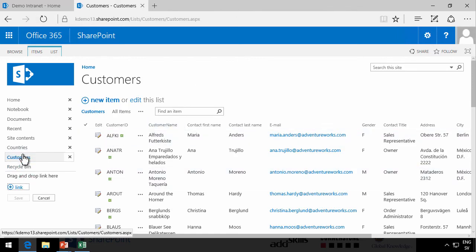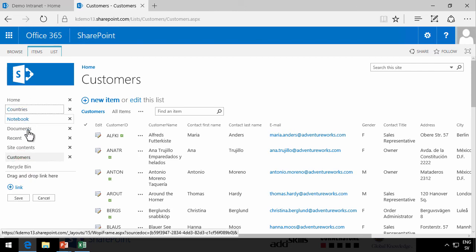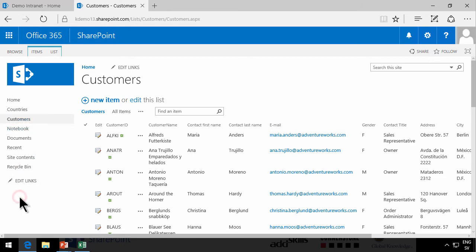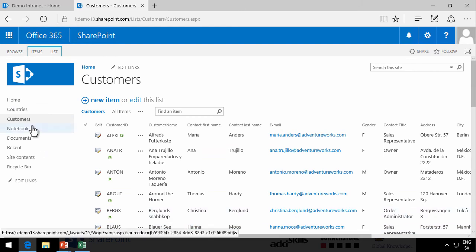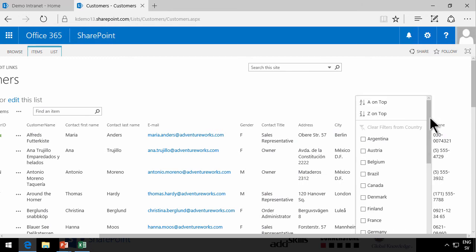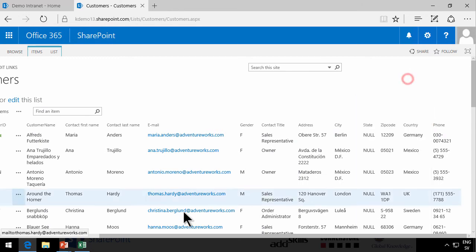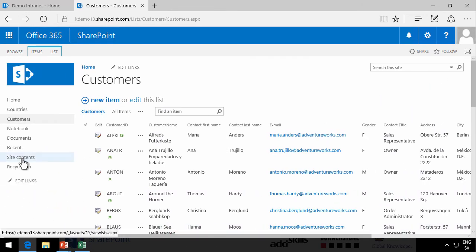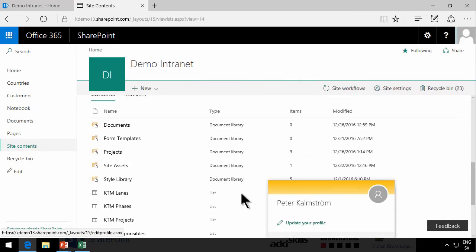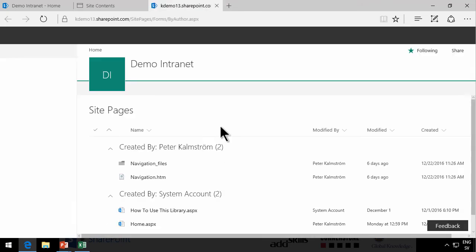Let's edit the link and move these to the top also, because we're going to be using these countries and customers. There we go. Now, I'm going to create a new site page that will connect these two lists so that I can see the customers for each country. I can, of course, do that by simply doing a filter here. But this is a useful technique and I hope you like it. So I'm going to go into Site Contents and find my site pages. There are my site pages at the bottom.